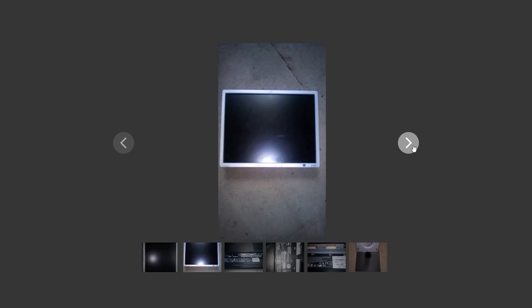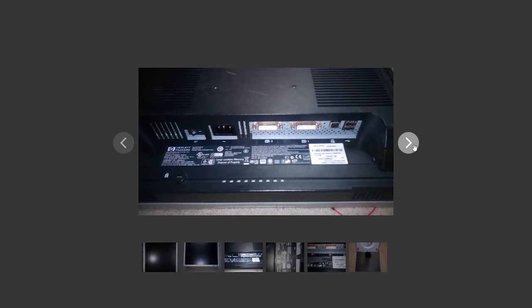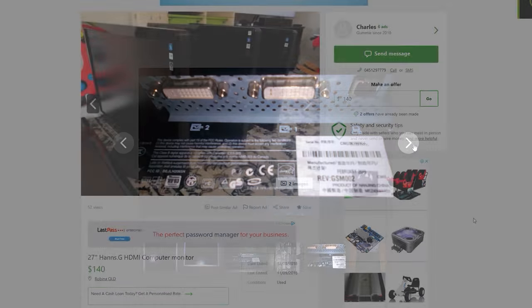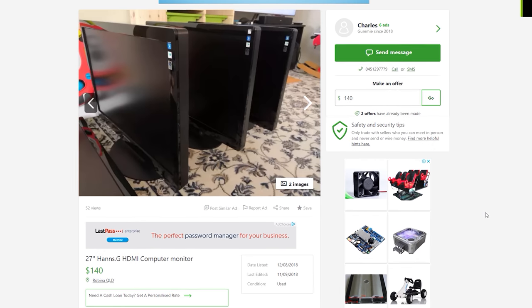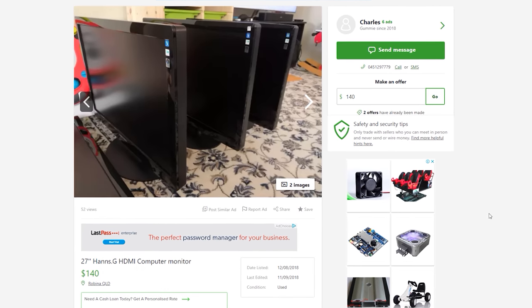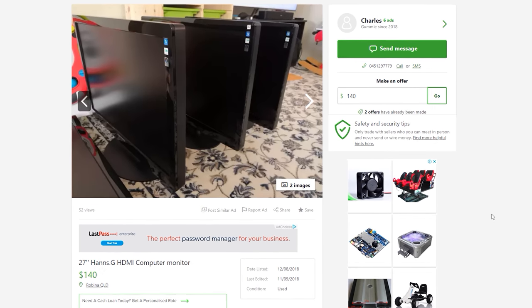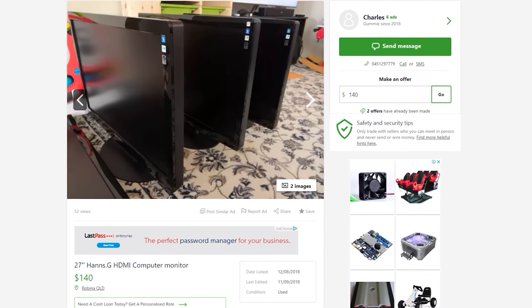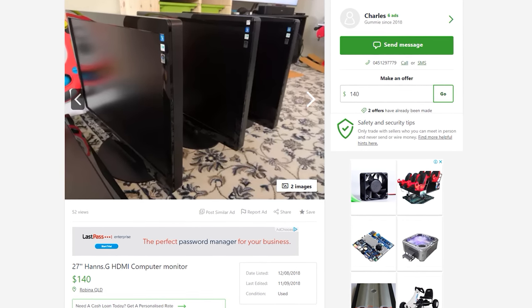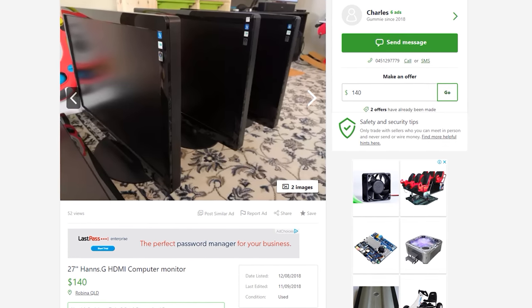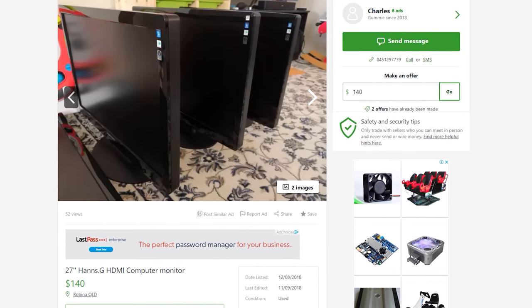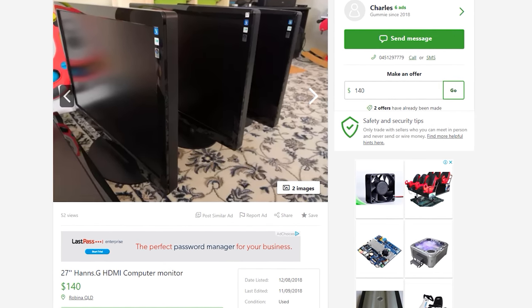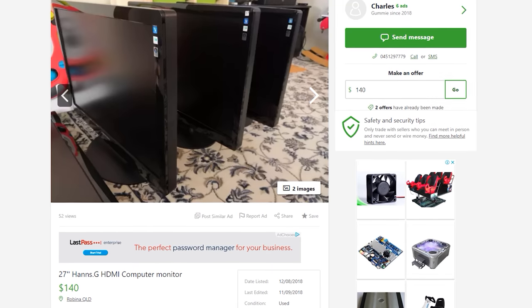Other deals include some Hanns-G monitors - I remember these from back in the day. 27 inch 16 by 10, around $130 Aussie per pop. I'm not too sure, might go pick up one and check out what this monitor was about, bit of a nostalgic purchase.